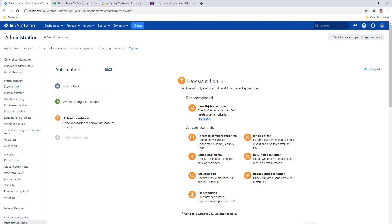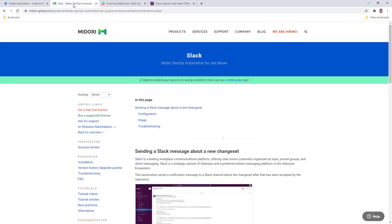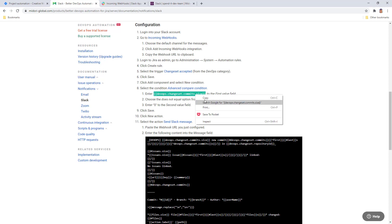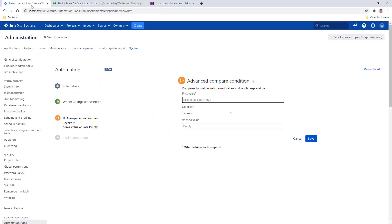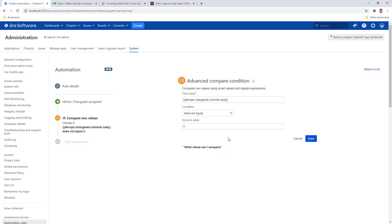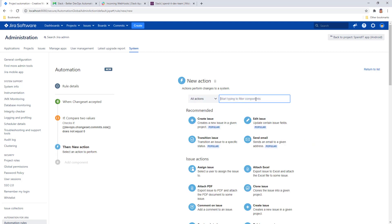So go ahead, select the condition and select Advanced Compare Condition. To know the value that should be compared, just look up the configuration guide in the documentation and you will find that this is the smart value that you want to copy over into your rule. This will basically give you the number of commits that are accepted within this change set and you want to set the condition to not equal 0, so the commits are actually there in the change set. Save it and add a new action.